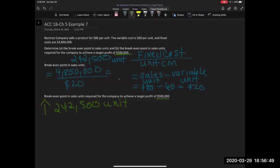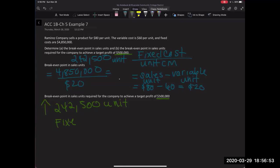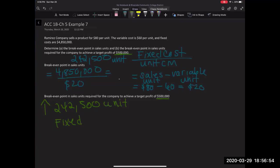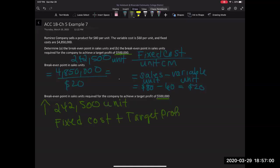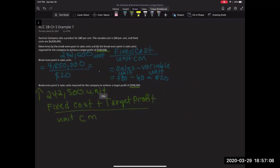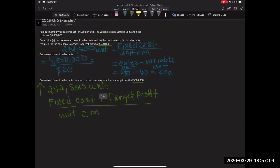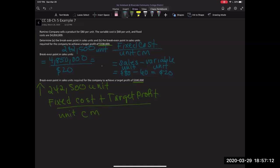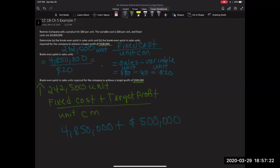Now, just as a review, our formula for target profit is going to be fixed cost plus our target profit divided by our unit contribution margin. Alright. So now from here, we're just going to plug in all of our numbers that we have. So our fixed cost again comes out to $4,850,000 plus our target profit that we say we want to earn is $500,000 divided by our unit contribution margin that we've already figured out, which is $20.